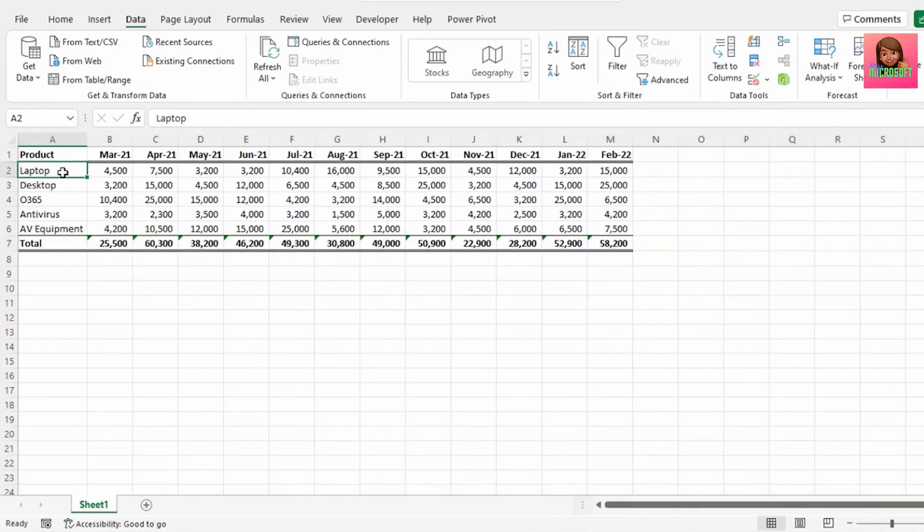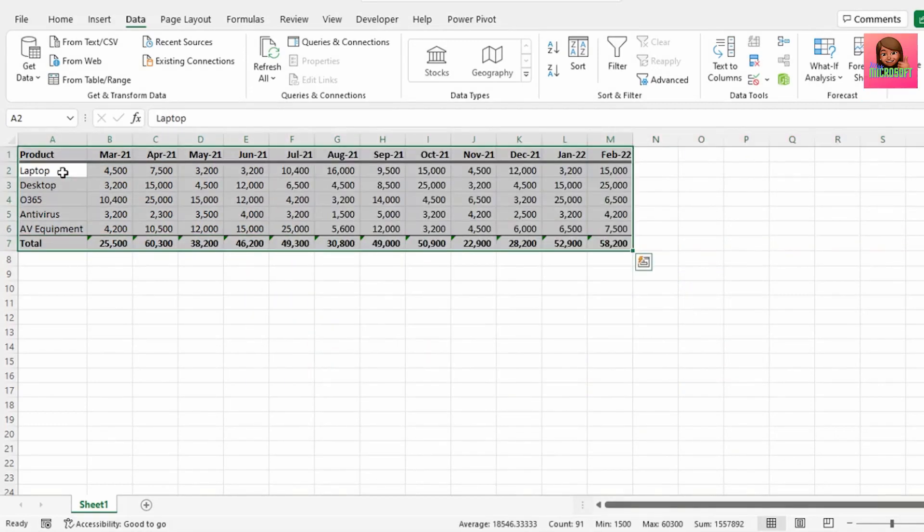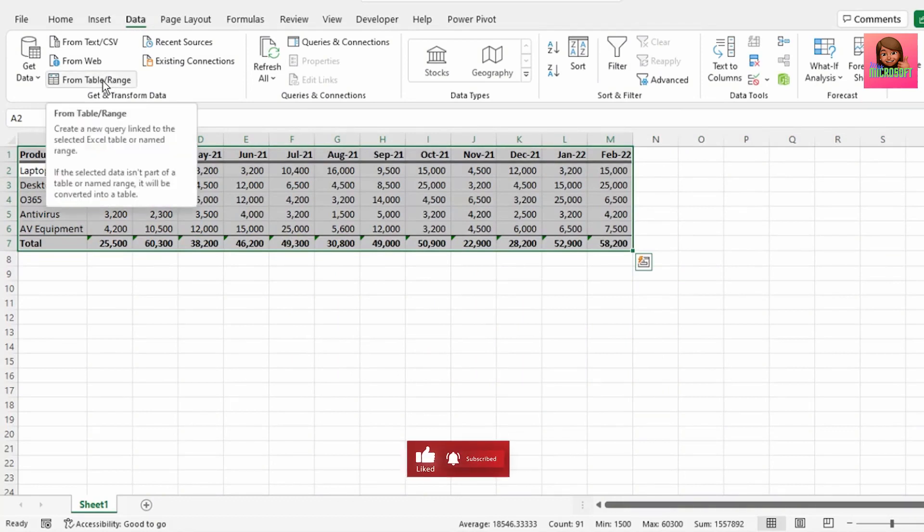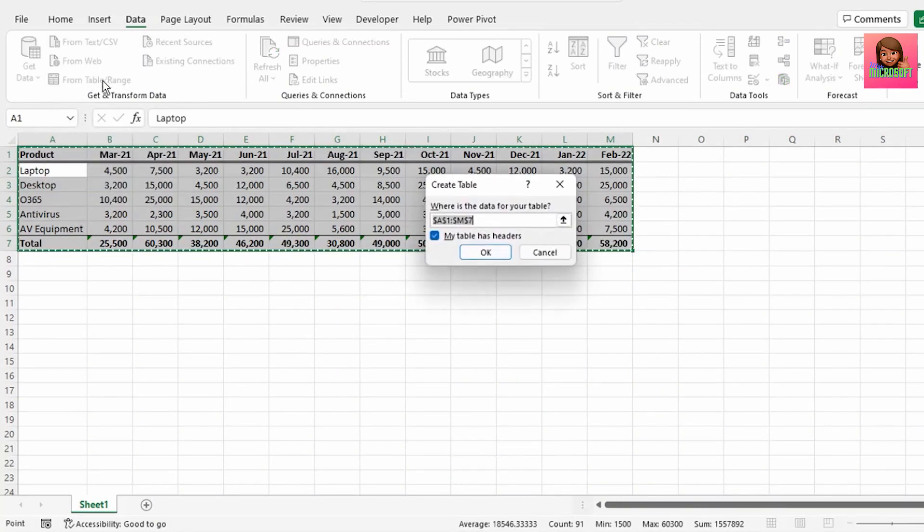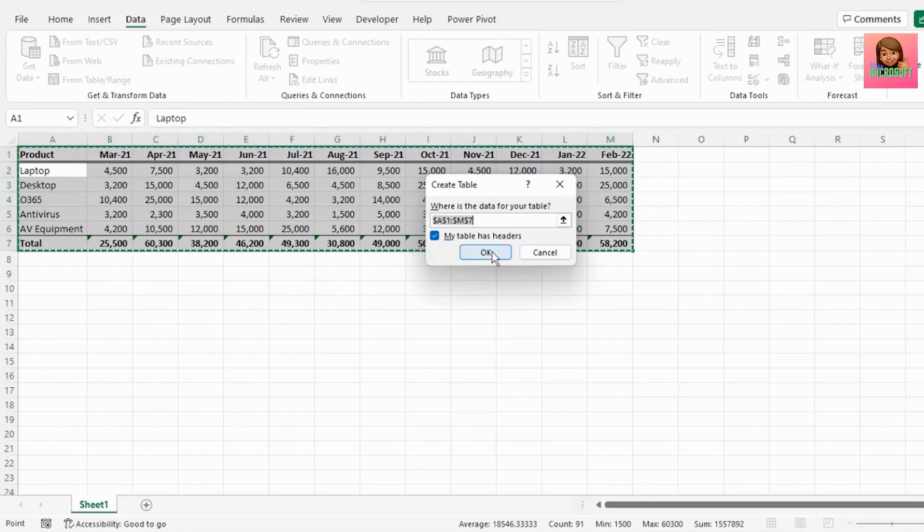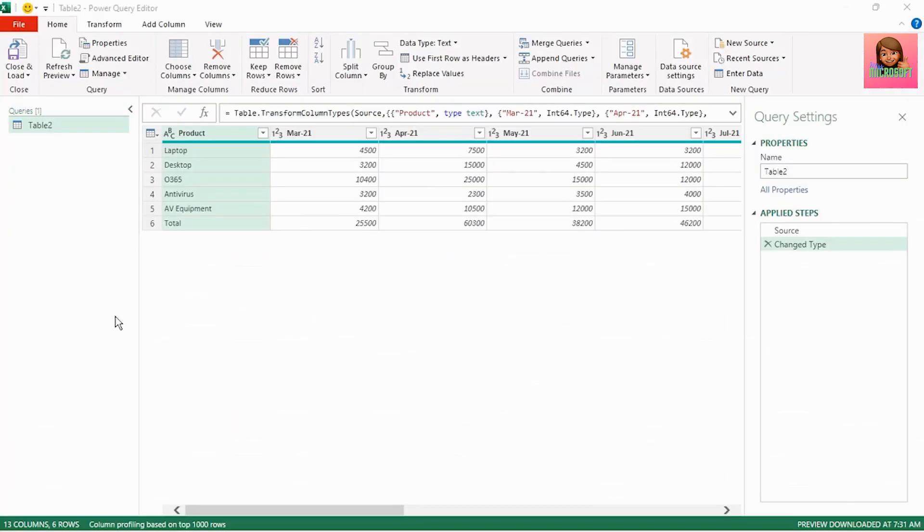Press Ctrl A to select this data and here in the data tab click on from table or range and this create table dialog box pops up. Ensure my table has headers is selected and click on OK and we're taken to the Power Query editor.